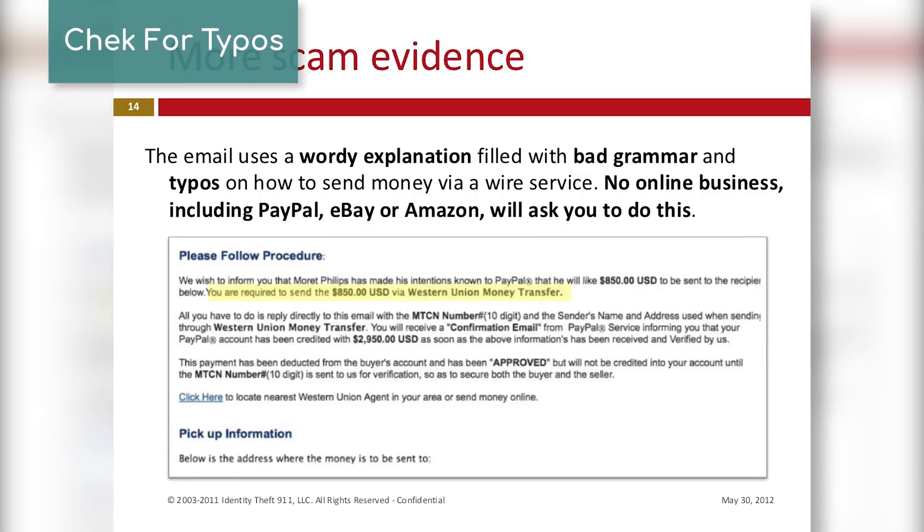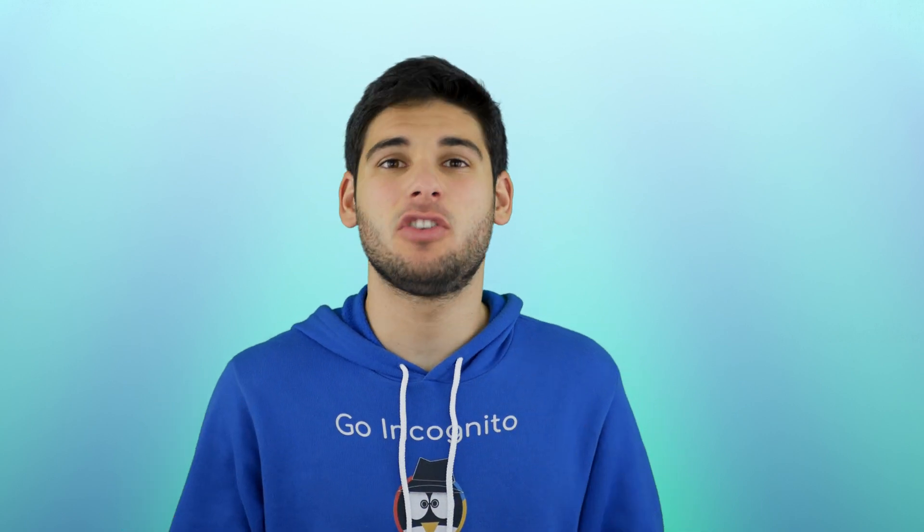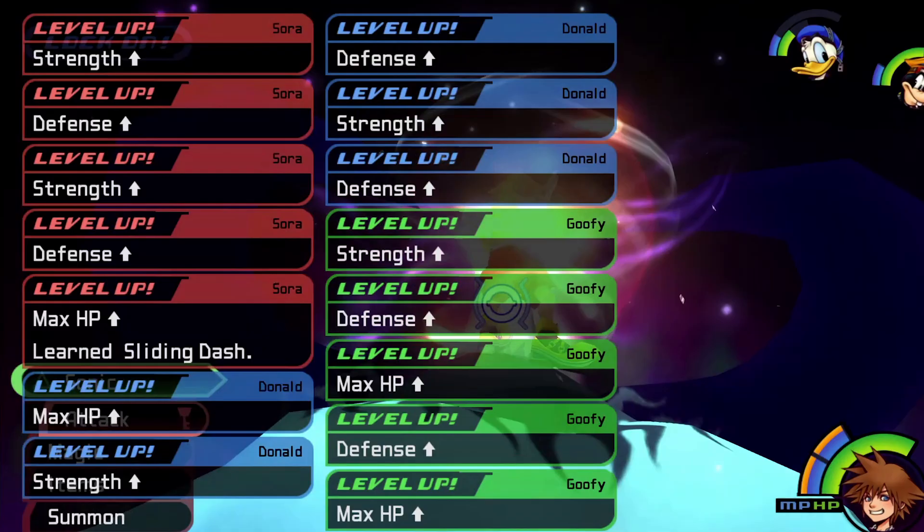Check for typos, since professional websites will typically not have mistakes. Outside of those things, you'll need to learn how to identify fraudulent websites mostly through experience.